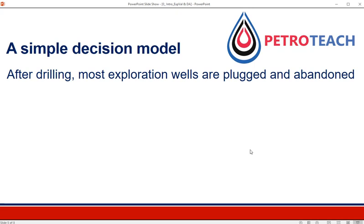Before introducing a simple decision tree model, we need to consider the fact that most exploration wells are plugged and abandoned after they reach their objective. Their objective is to gather information — after they reach a formation and the information is gathered, most exploration wells are plugged and abandoned. That's their fate. In a way, exploration drilling is about investing in information.